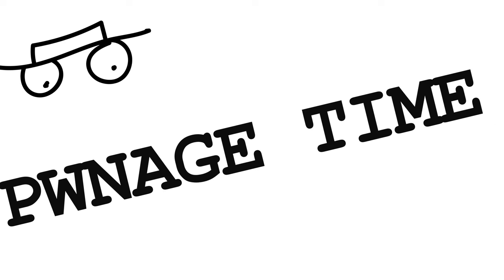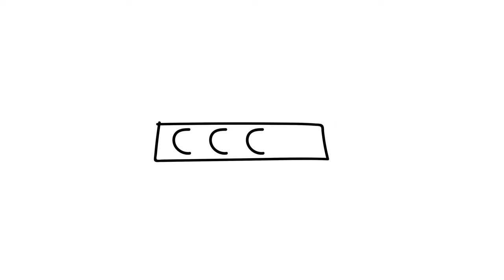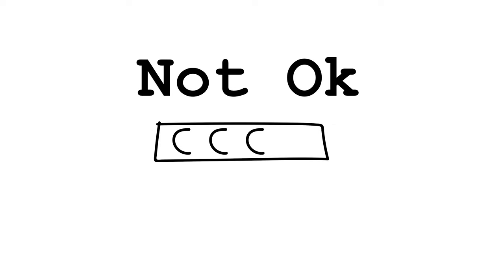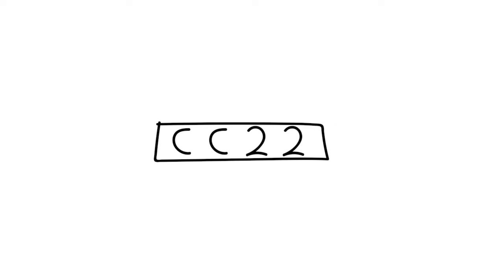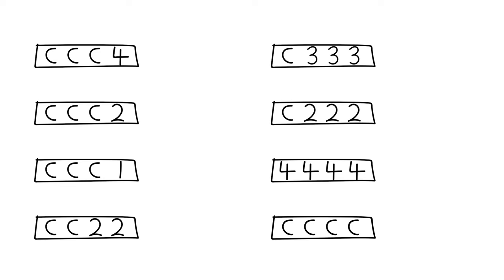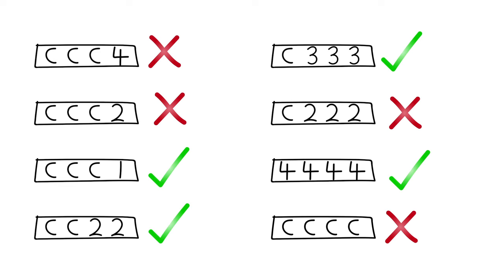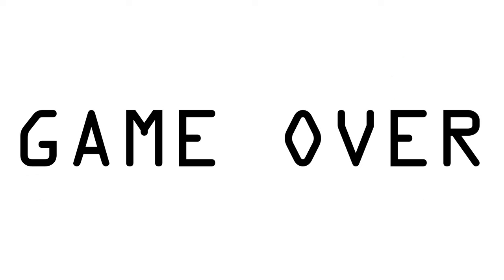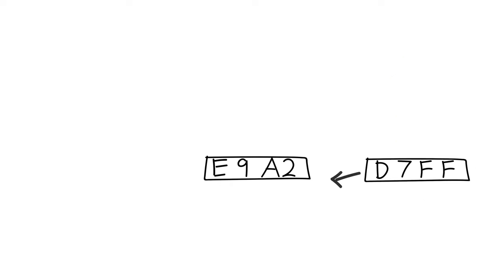When you encrypt a block, it has to fit the block size. And if it's too small, you need to pad it out. The standard way to do this is to pad it with the amount that you need to pad it with. This makes it easier to remove when you decode it. If a service gives you an error when it receives an incorrectly padded message, then it is game over for the server. We can now decrypt and encrypt anything we want.